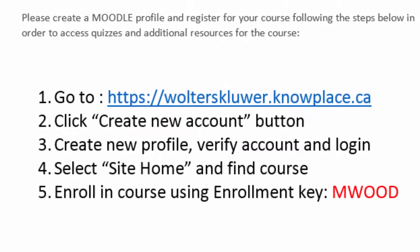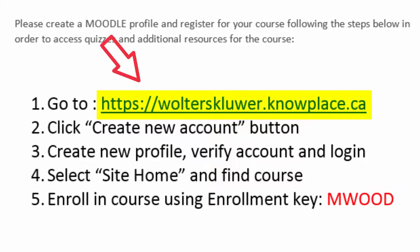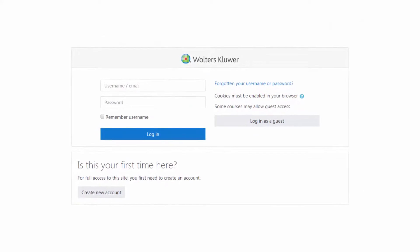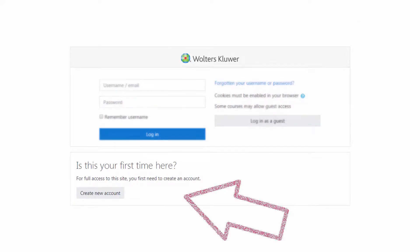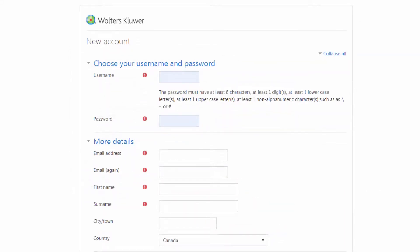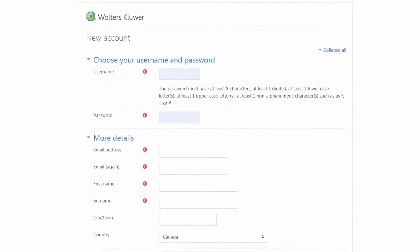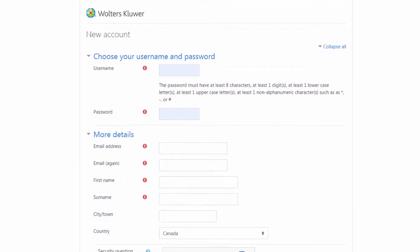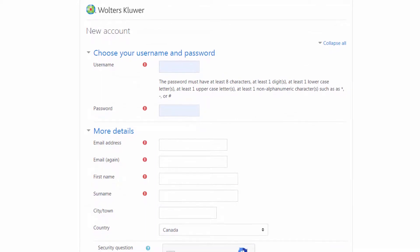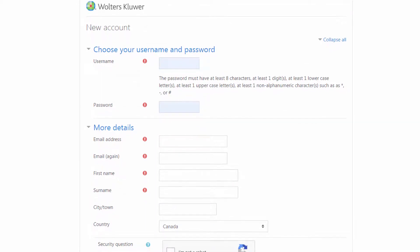Click the link provided in the email. Click Create New Account. Complete the necessary fields to create a profile and save.